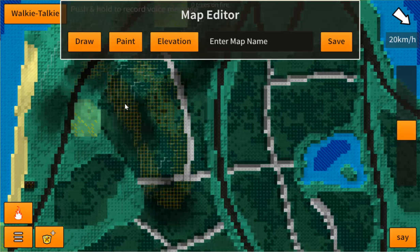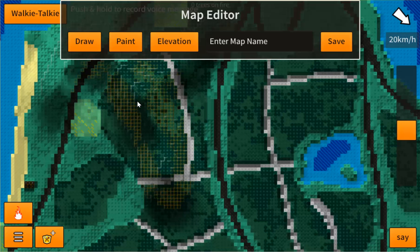Other ground units like vehicles are not going to be able to pass through this yellow area — it becomes impassable terrain. Bulldozers are not going to be able to bulldoze up this slope; it's just too steep for vehicles.